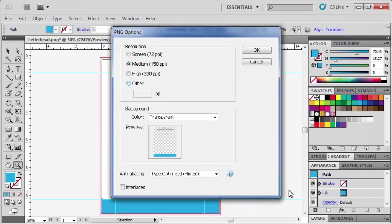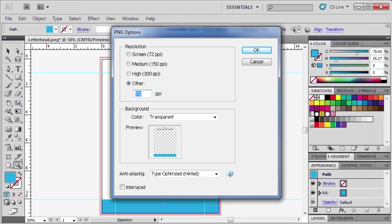In the PNG Options dialog box, under Resolution, select Other. And in the PPI box, type 96. Afterwards, click OK.